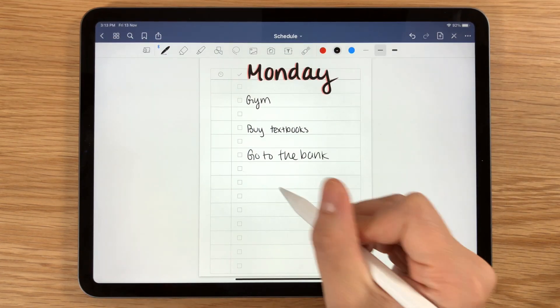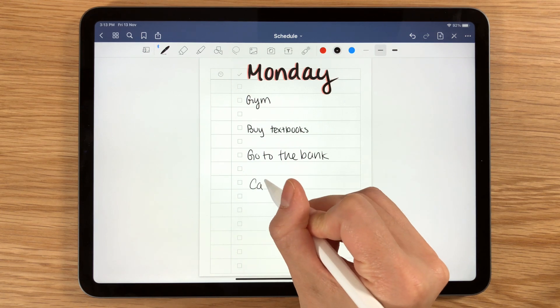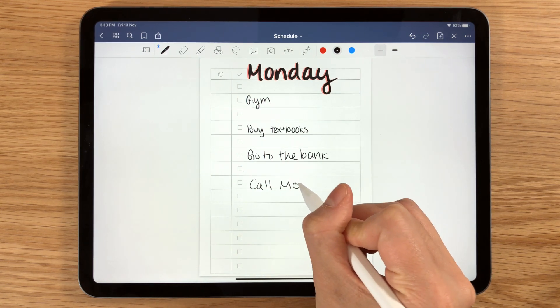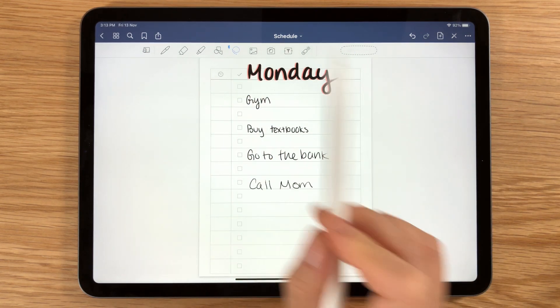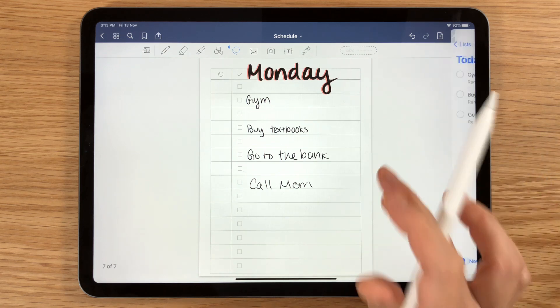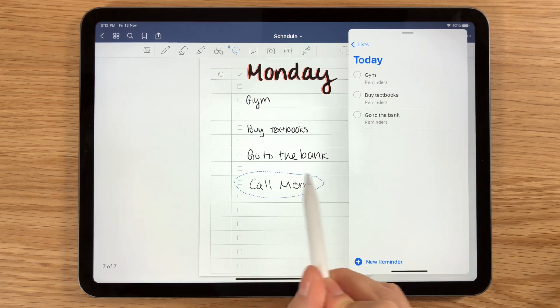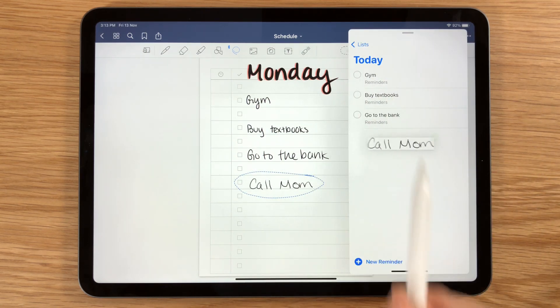GoodNotes can also convert your handwriting to typed text. If you're writing a to-do list, for example, try dragging and dropping your writing to another app — Reminders, for example — and watch it paste as text.